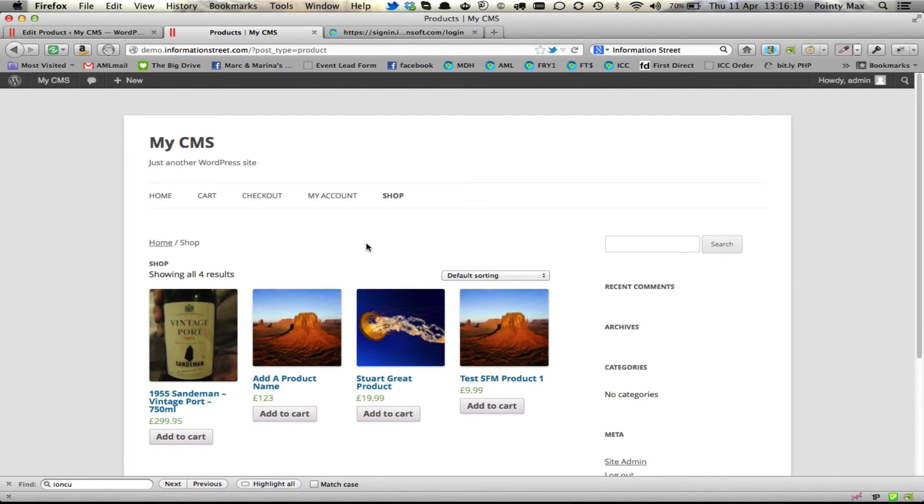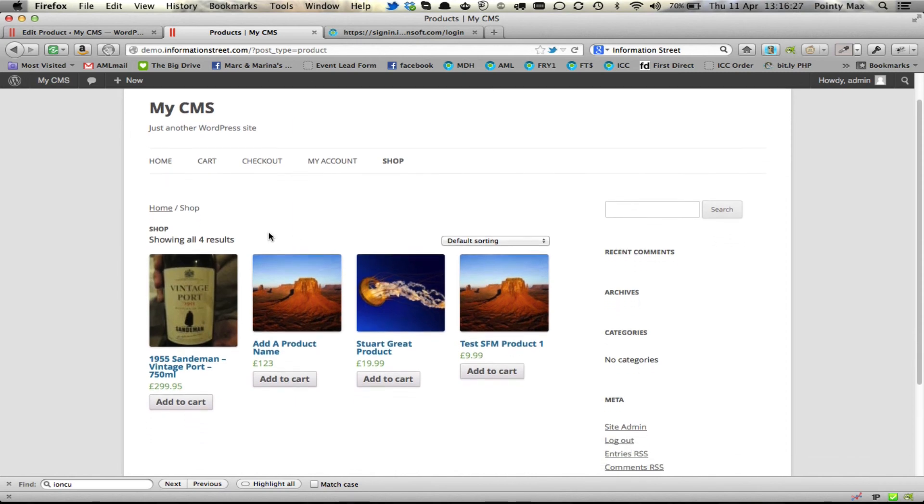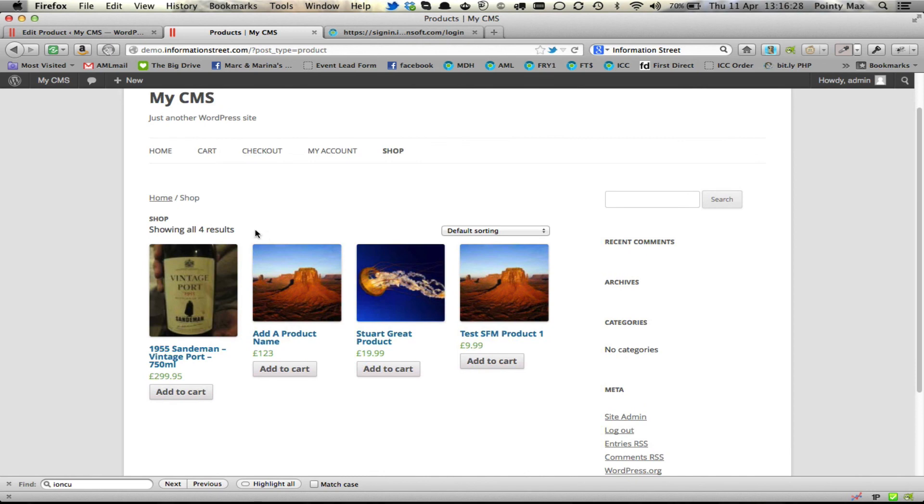Add them into Infusionsoft first and then use our import tool or add them into Woo first and it will automatically put them into Infusionsoft for you. So that's how to add and edit products.